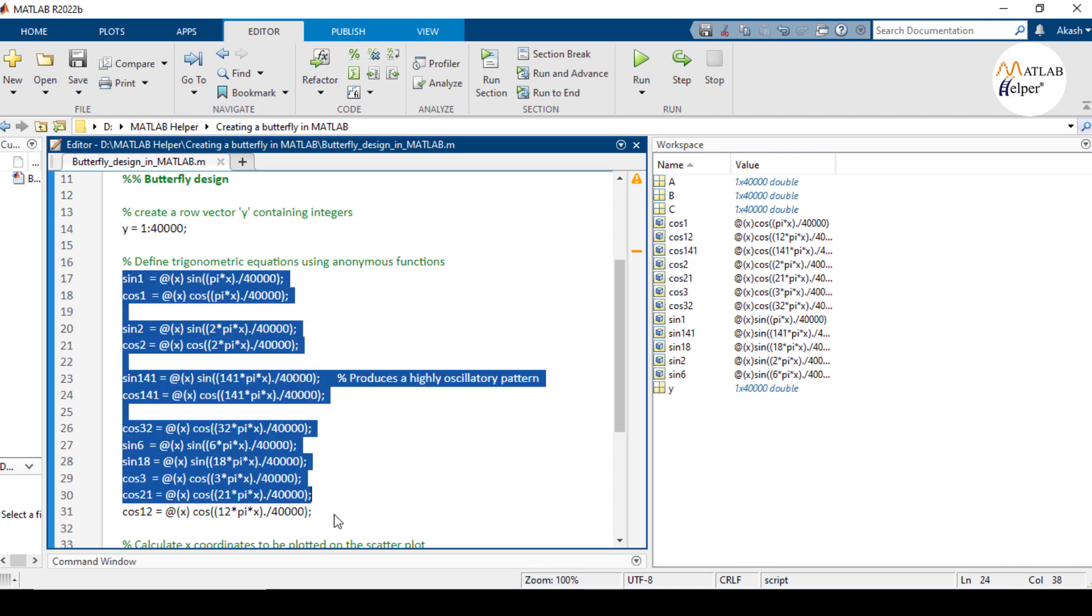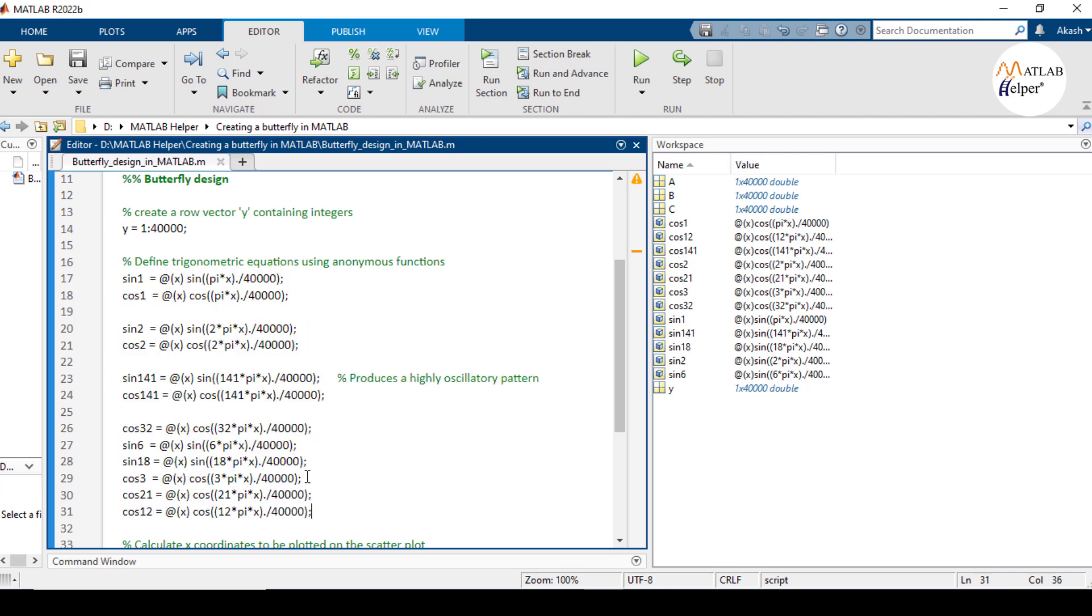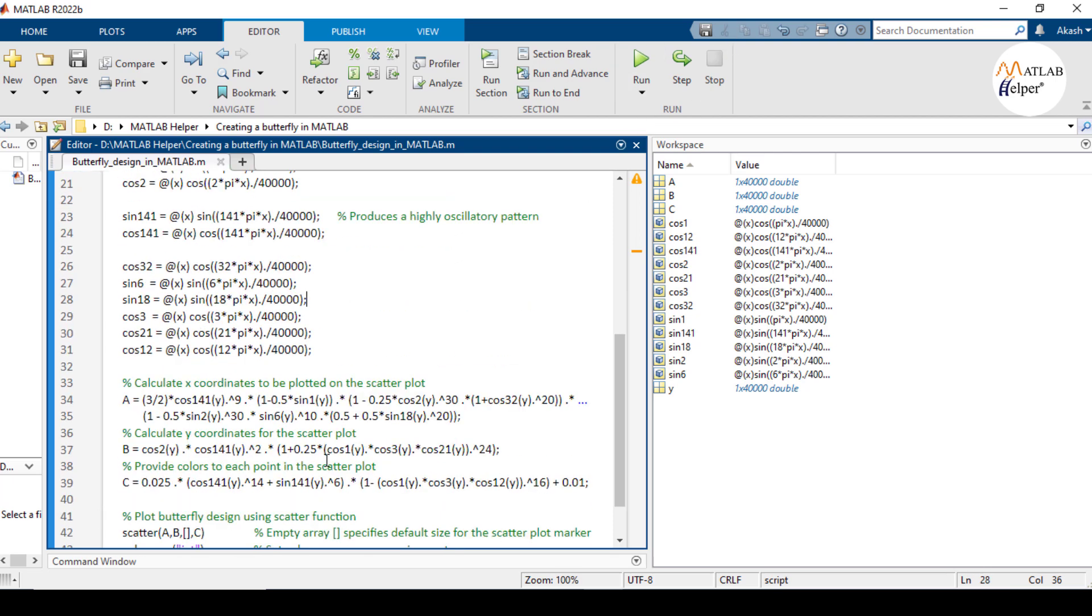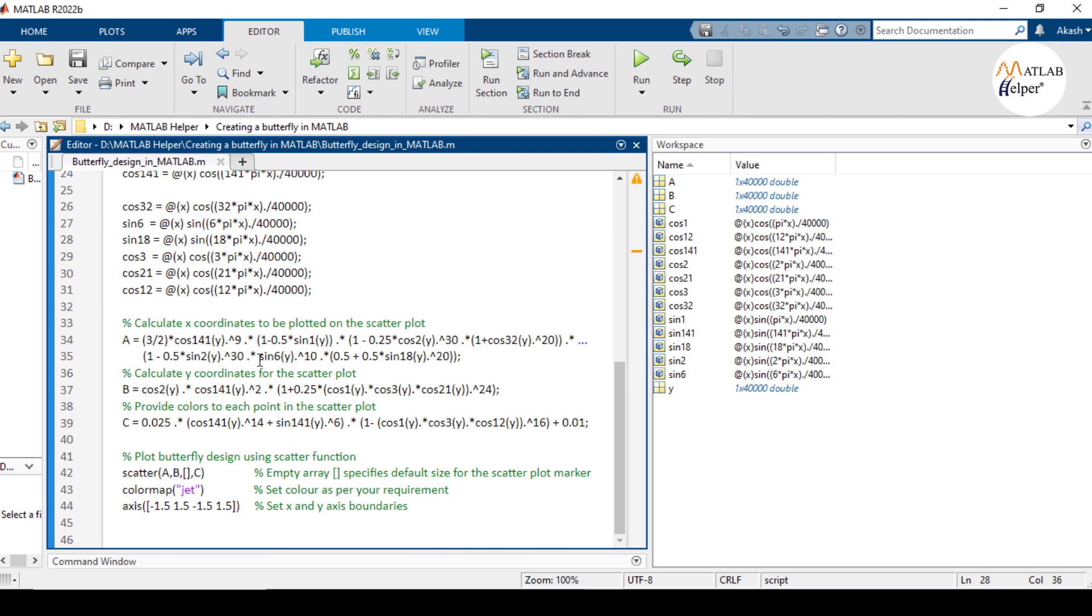All these inline functions are used to compute intermediate values that are combined to create the final x and y coordinates as well as the color values c for the scatter plot. Now moving on to the next part of the code.